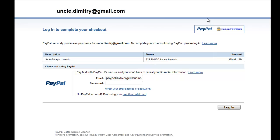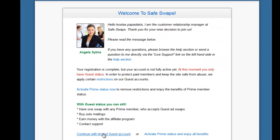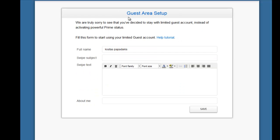If you don't want to subscribe just yet, you can go back and click on 'Continue with limited guest account,' and it will take you to a page where you will start setting up your subject and swipe text. This is the email text — also called a swipe — that an ad swap partner or solo ad partner will send to their lists about your free offer.